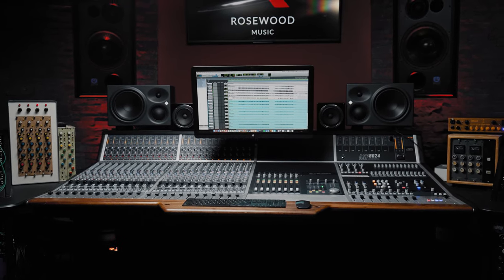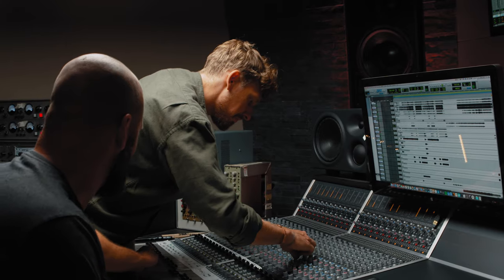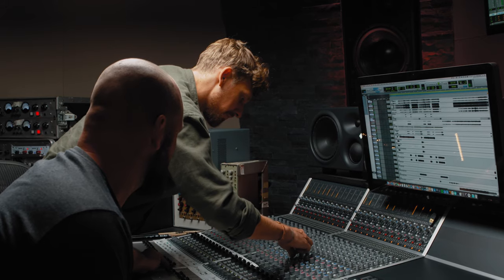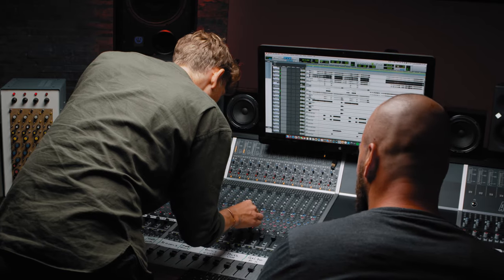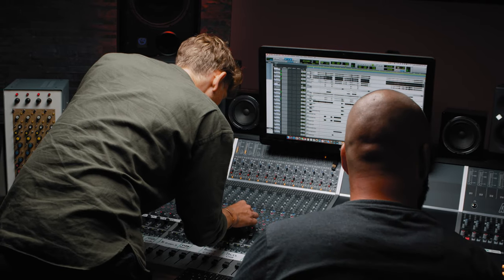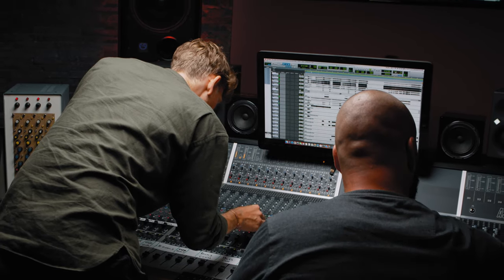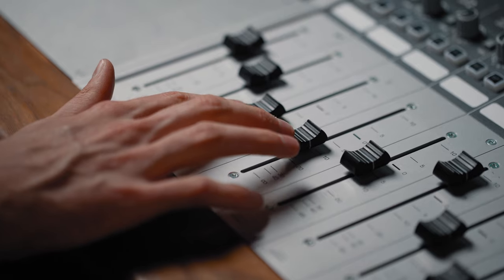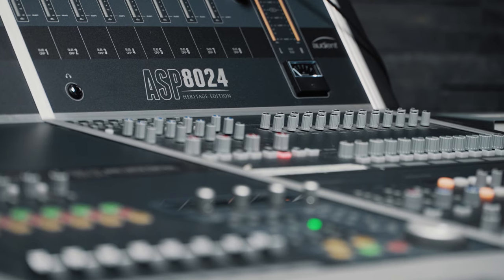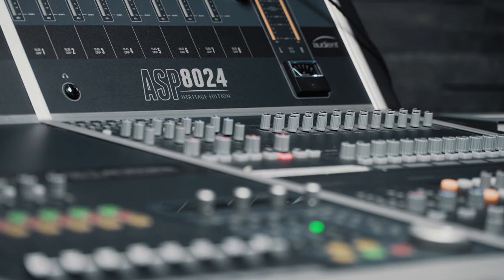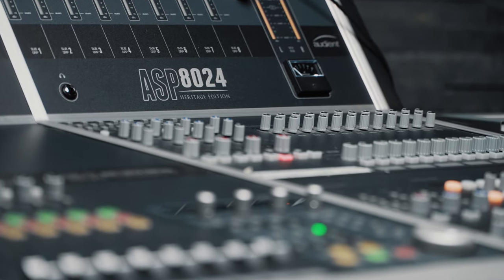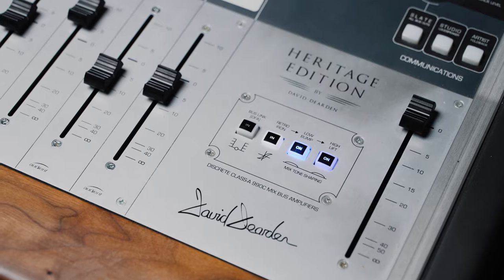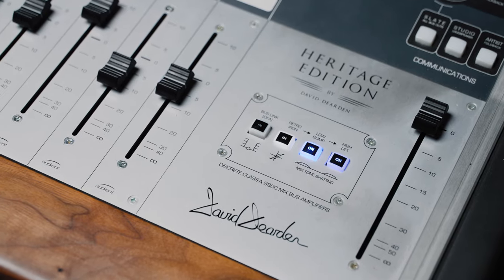ASP8024 has been used in studios worldwide for years. Its form and functionality has been tried and tested by professionals in all different areas of the audio industry. With the Heritage Edition, you're getting a fully analog incredible sounding console with no compromise to your audio signal, which is very efficient and cost effective to run.